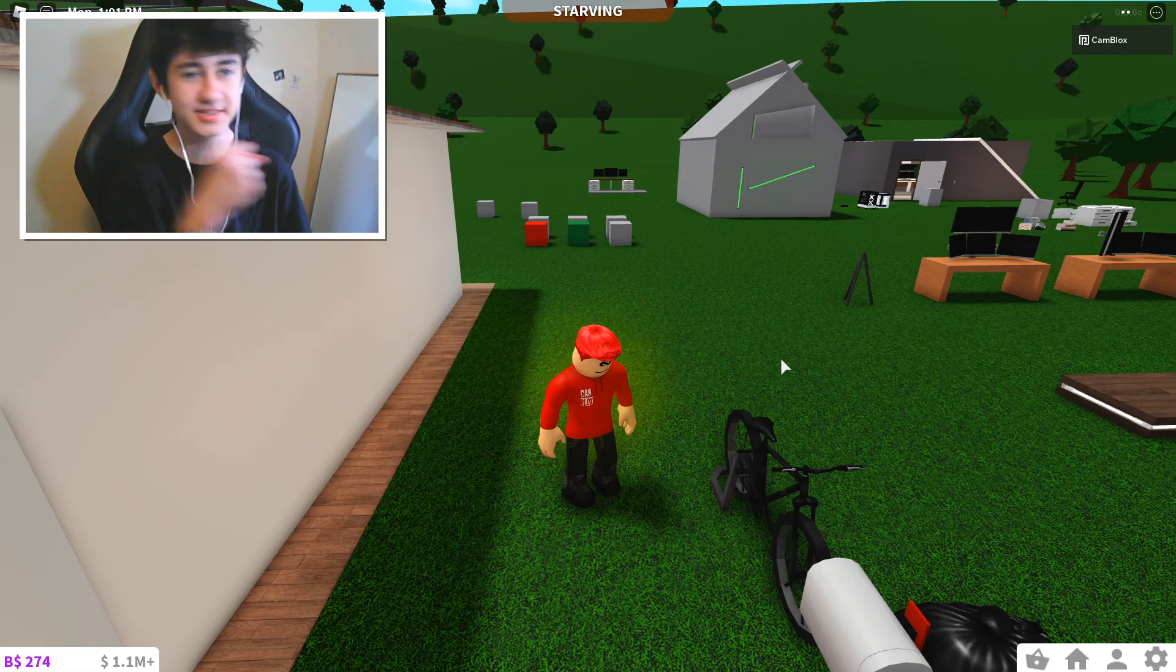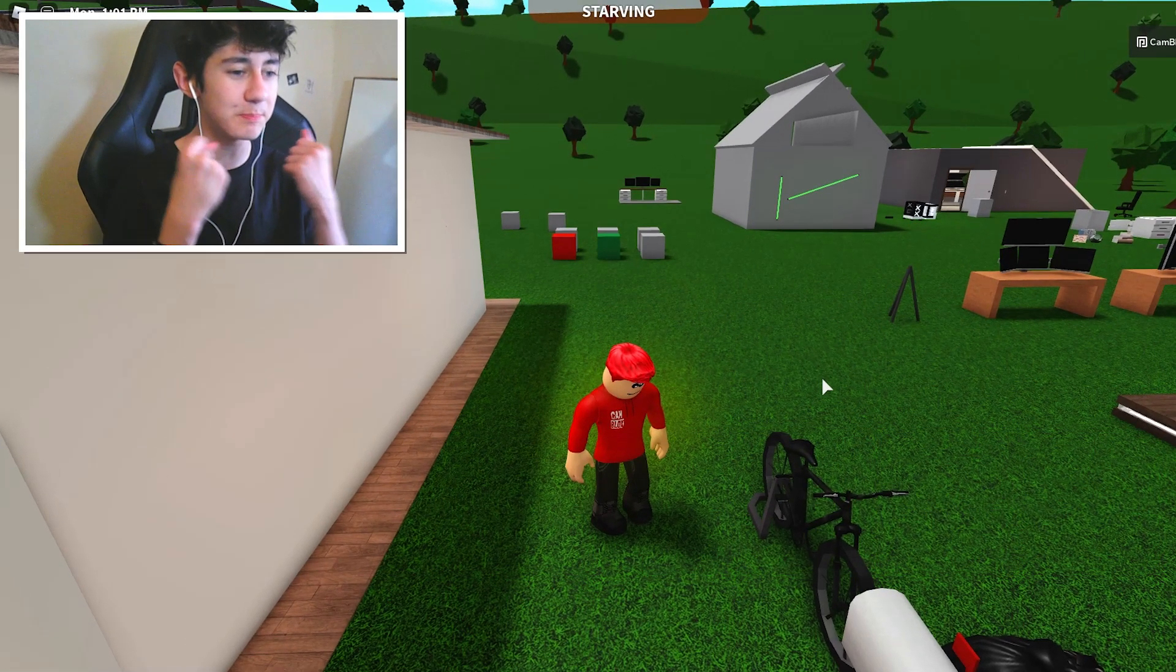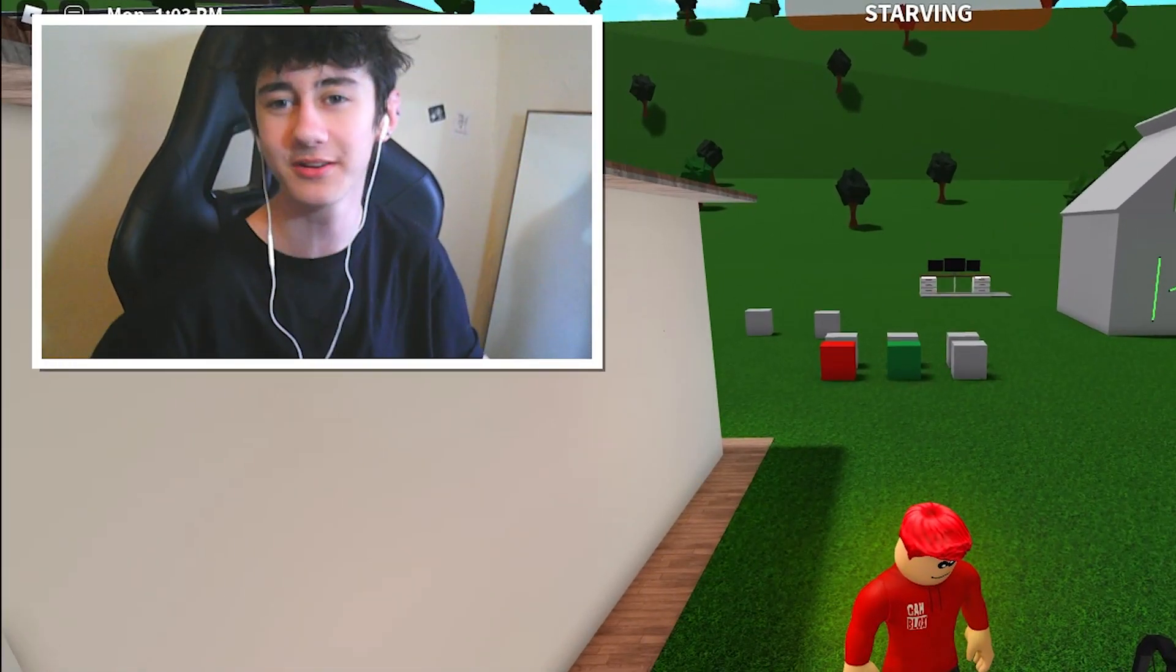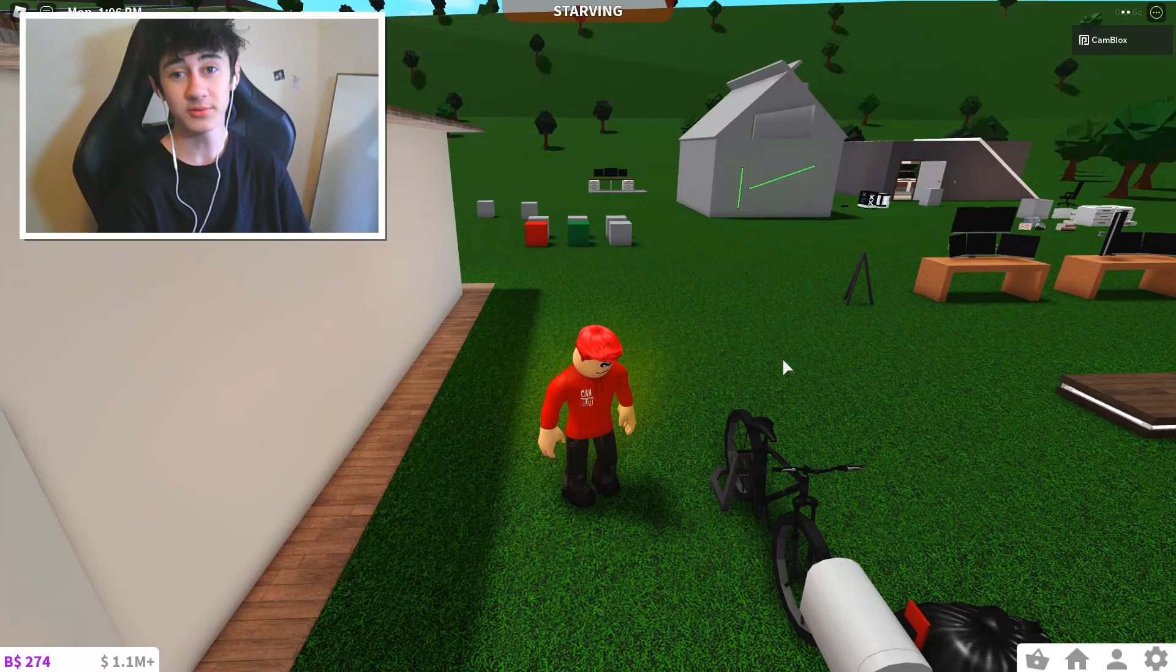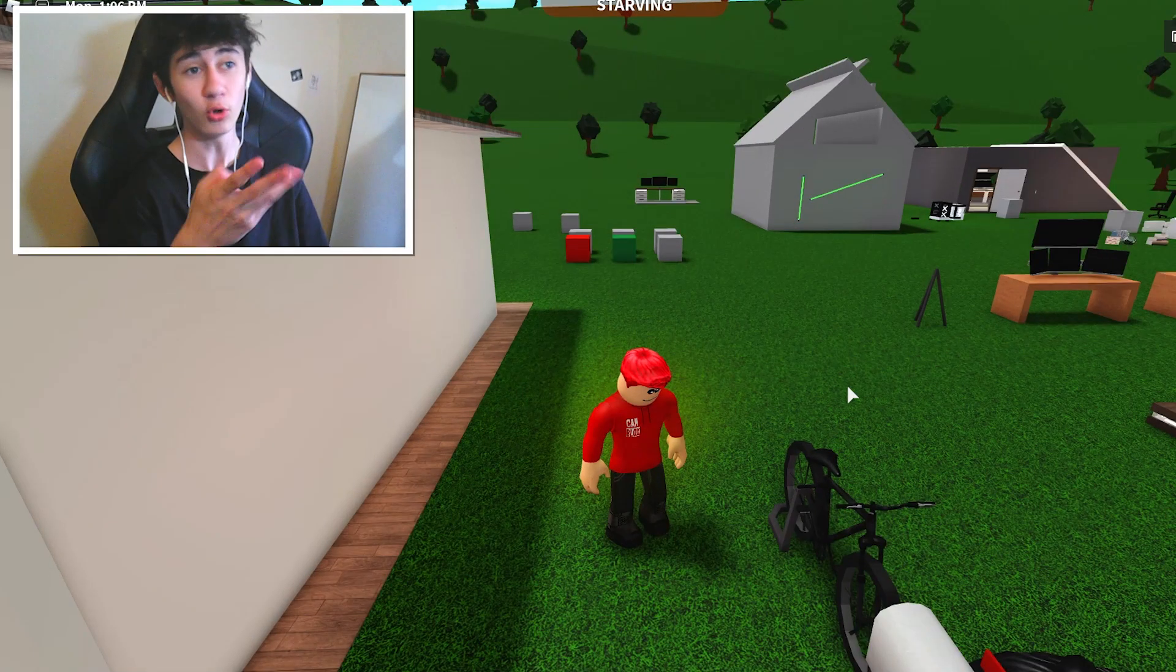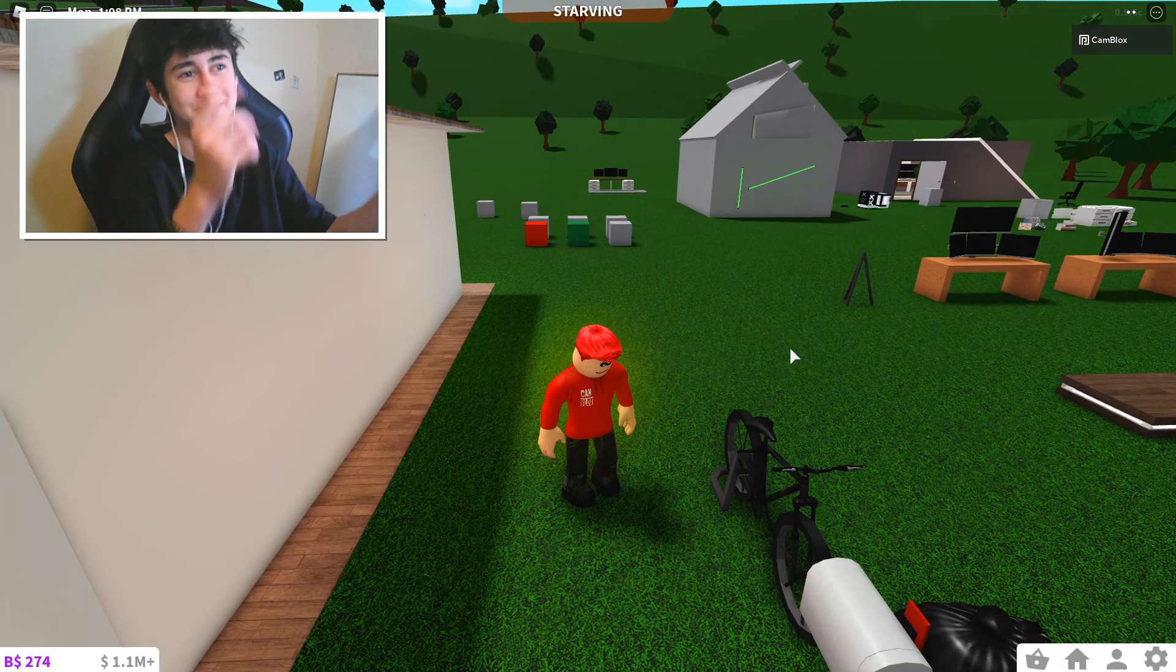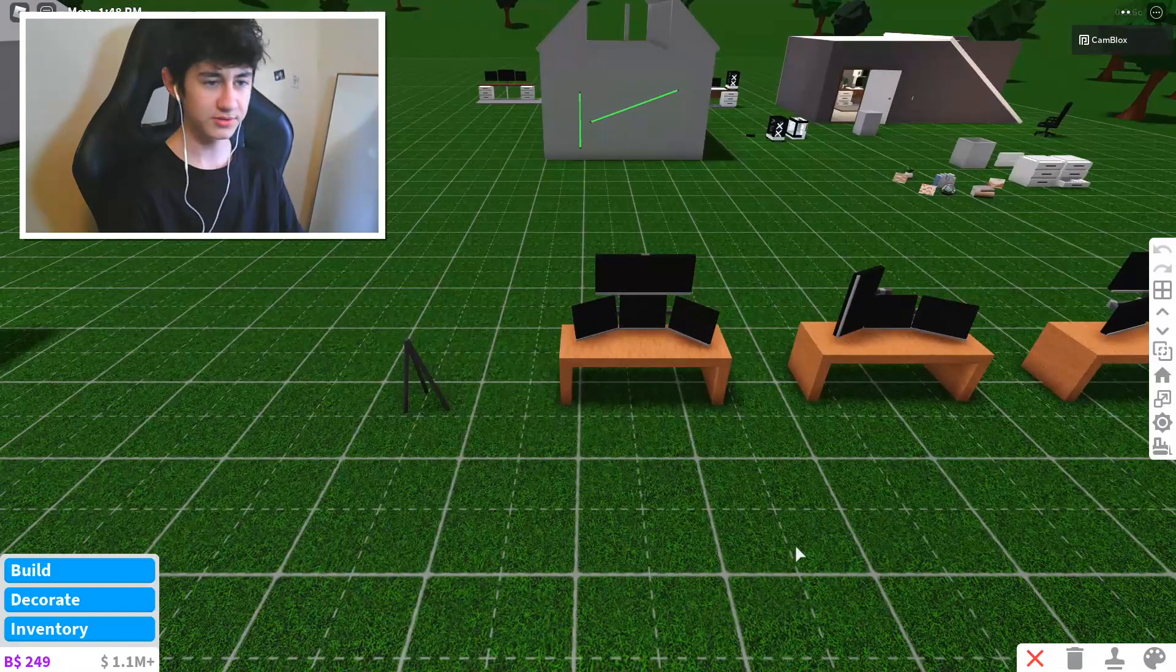Hey everyone, welcome back to another beautiful, amazing Bloxburg video. Don't know how it's going to be beautiful or amazing, but welcome to another video.